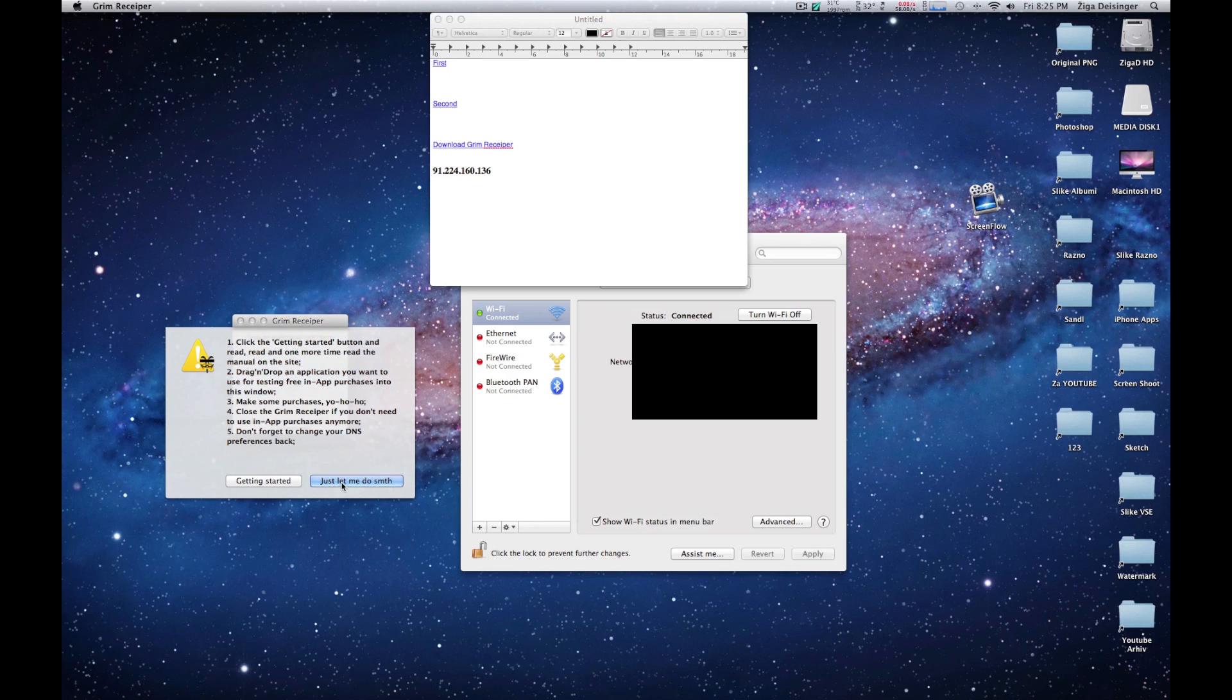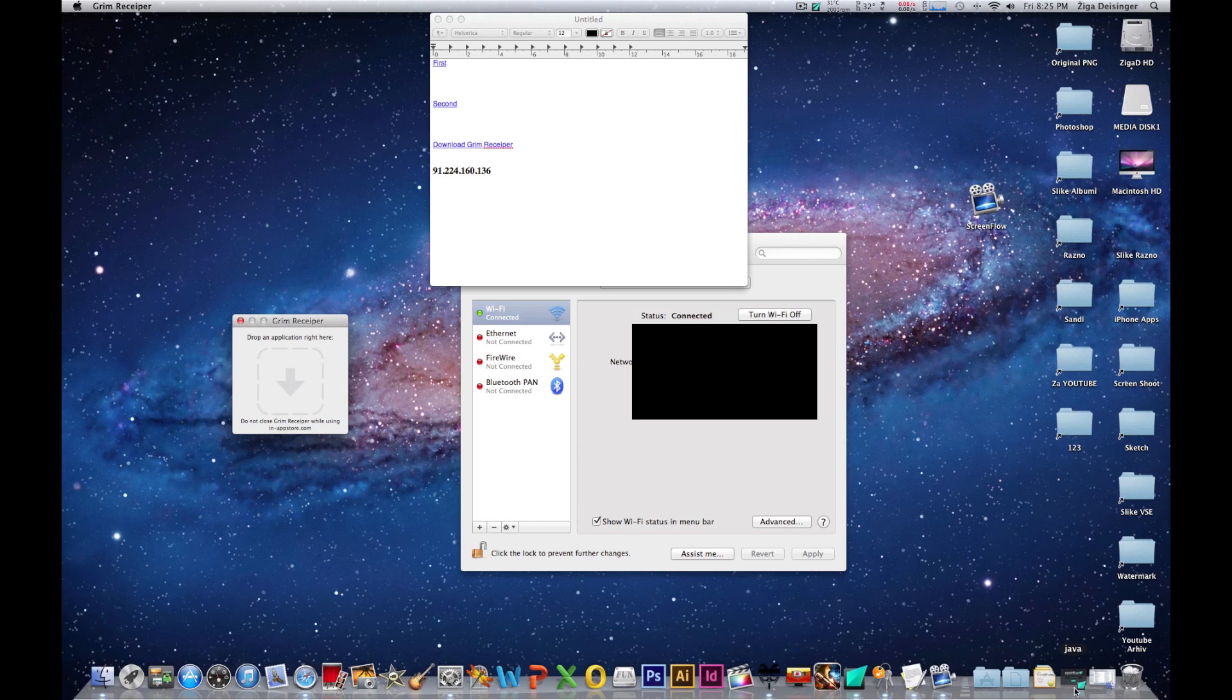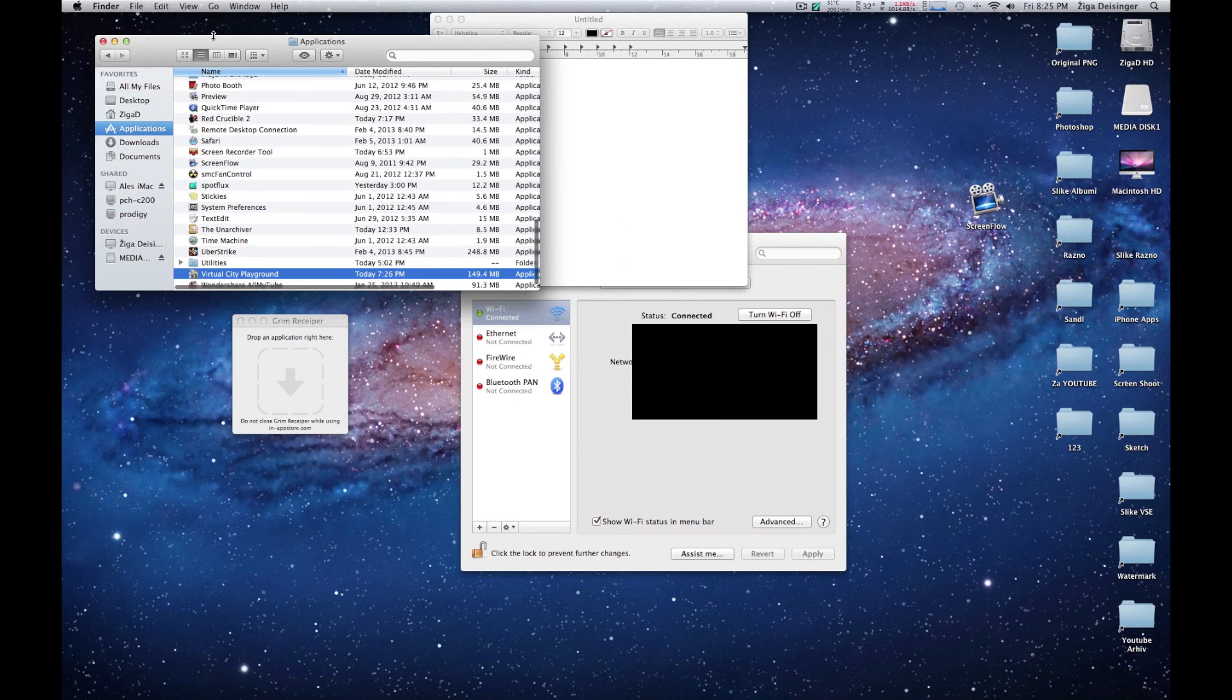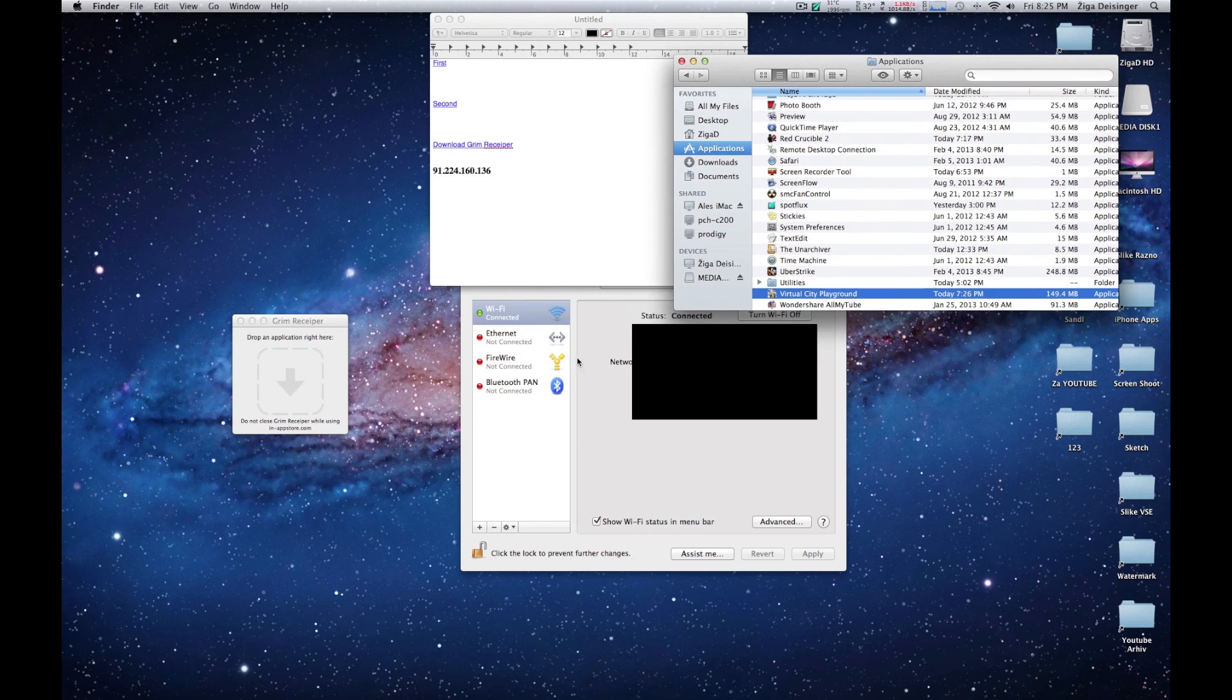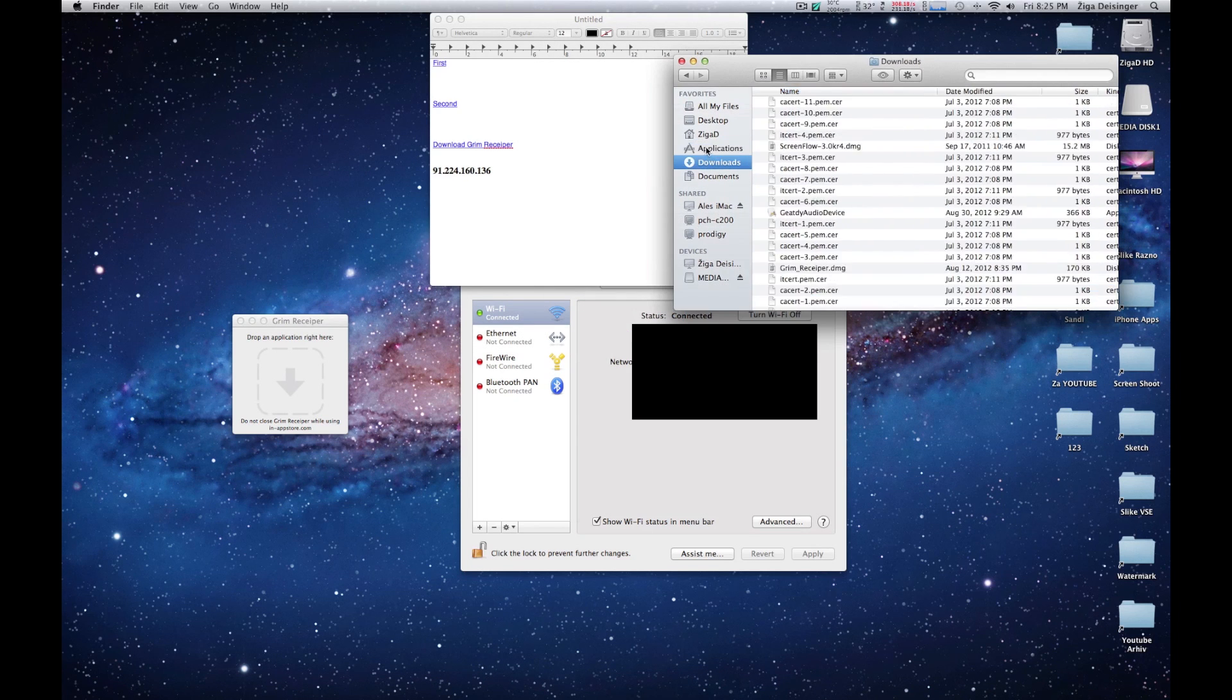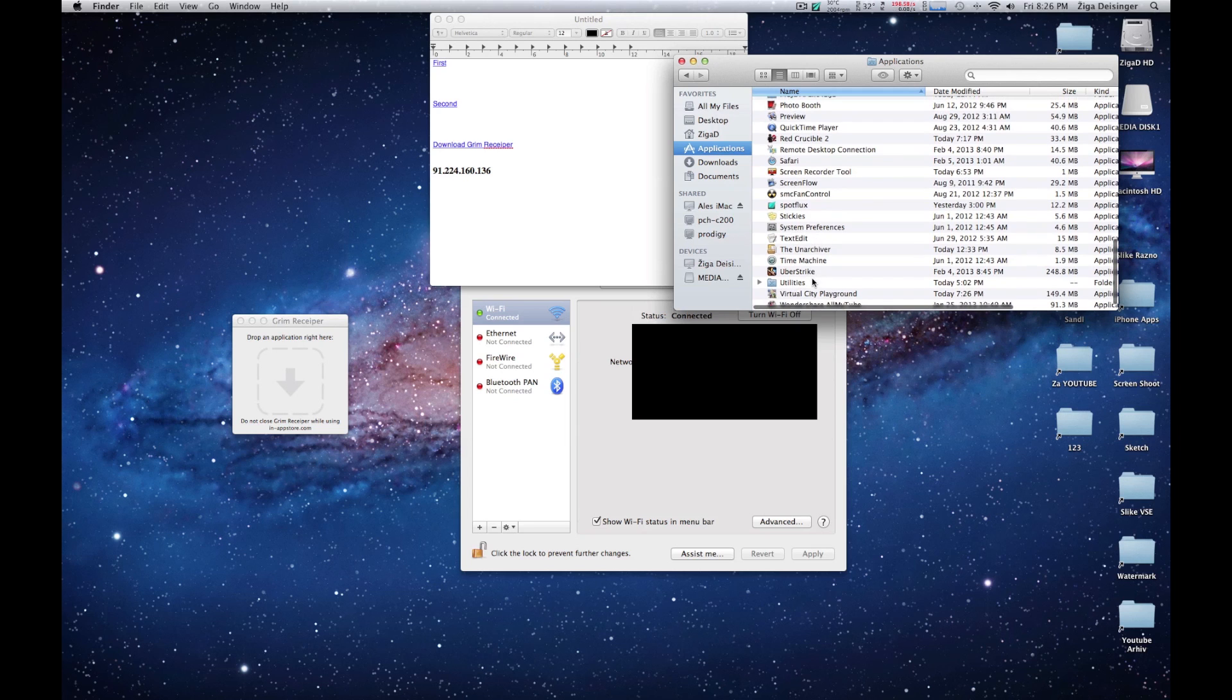Then click... now go to the application folder. We're at Virtual City Playground.